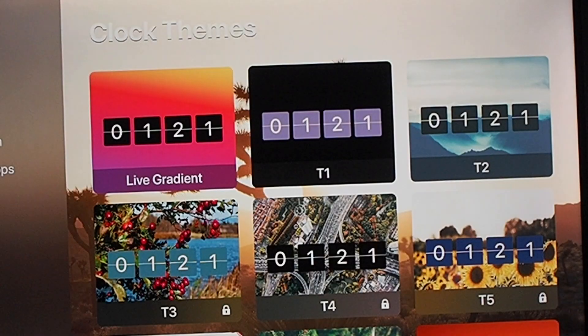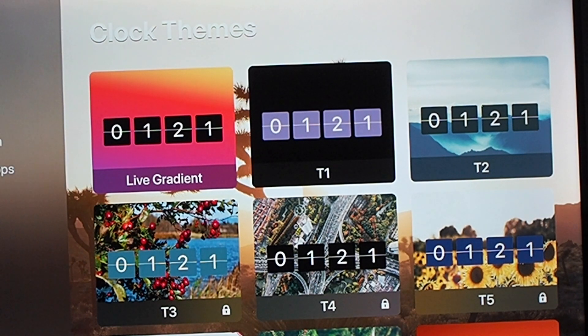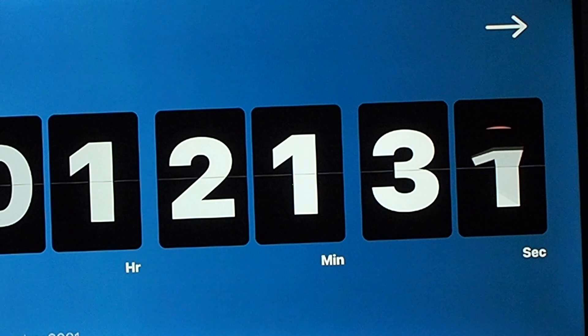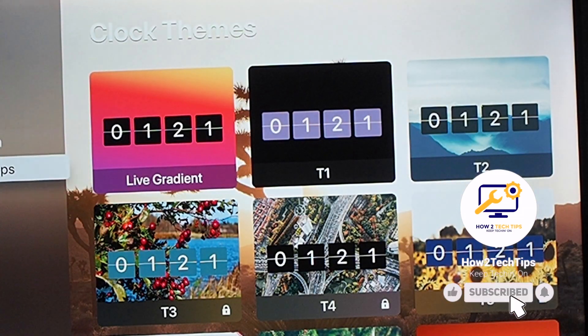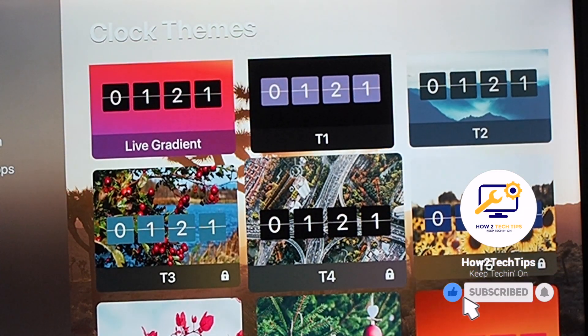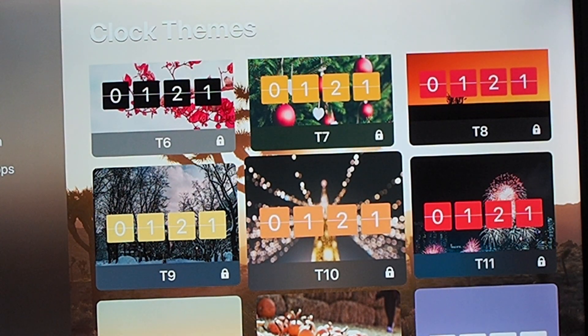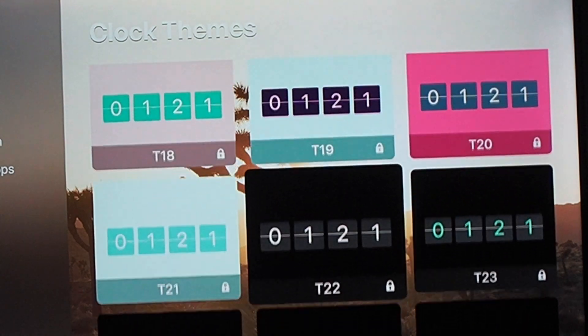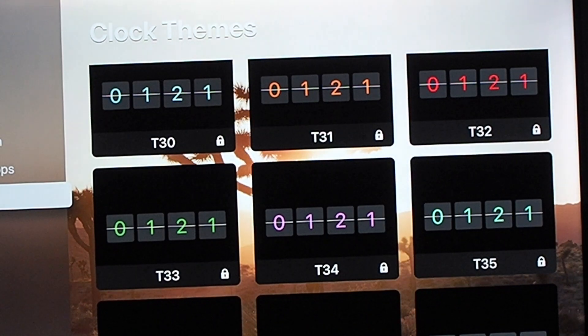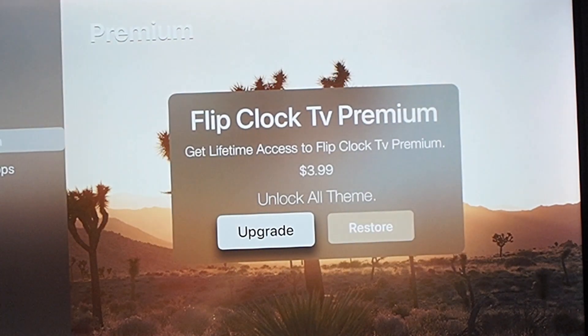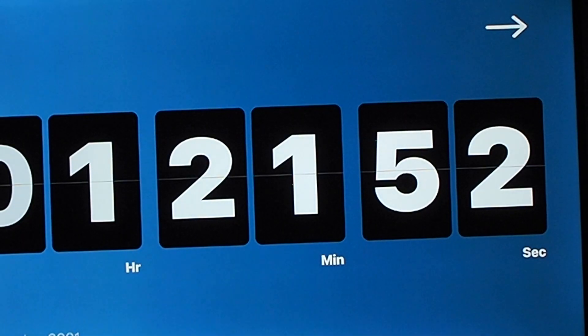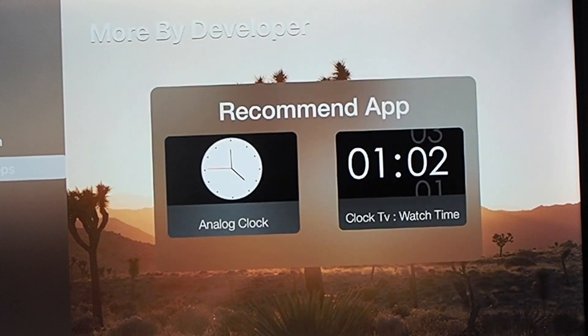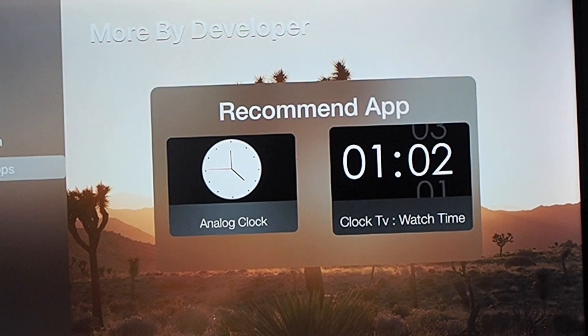Or if I wanted the live one, then it would change right away. You can of course unlock all the other ones for three ninety-nine. There's some pretty cool ones here, but totally up to you. You can get premium, which would unlock all of them, all the themes. What are more apps? Analog clock and clock TV.